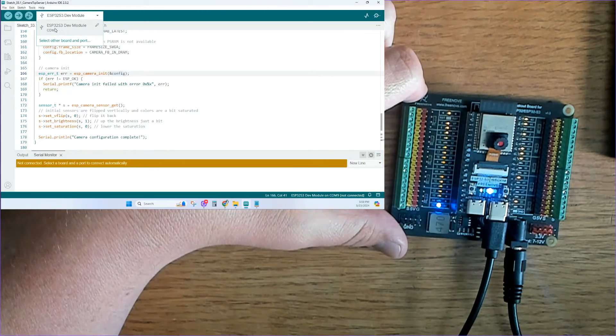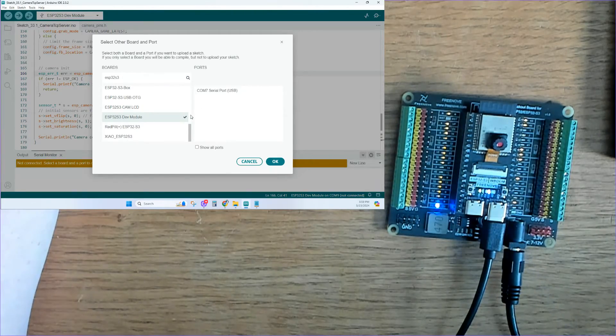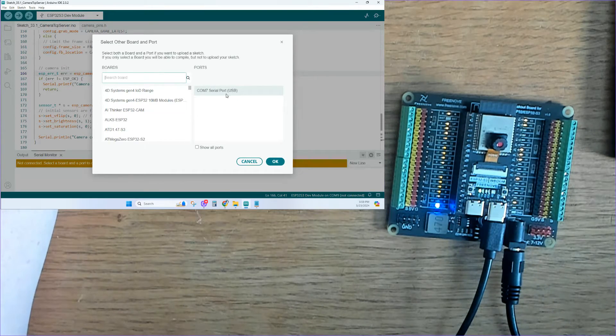Next, I'll make sure I have the correct board and COM port selected so I can upload the code without any issues.